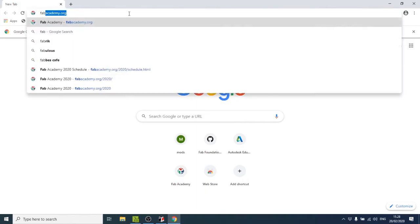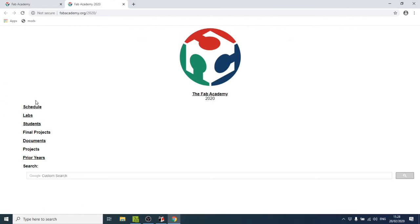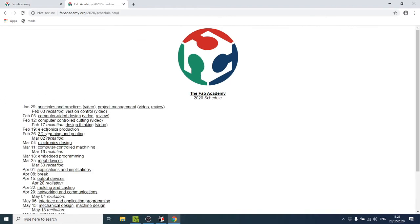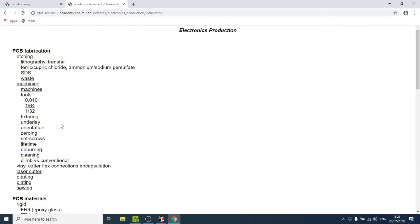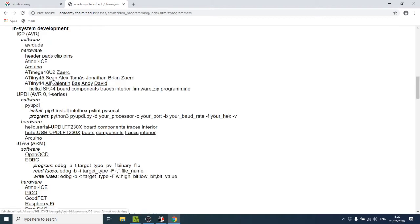To find the files, go to fabacademy.org, then Content, Archive 2020, Schedule, and click on Electronics Production. From the bottom of the page you'll see the assignment part and a link to an in-circuit programmer page, where there's a list of different in-circuit programmers that have been made in the past and that you can make during the course.